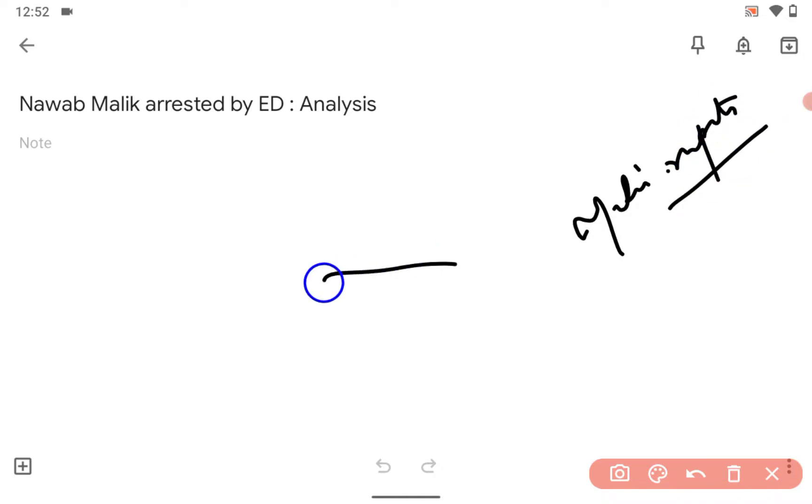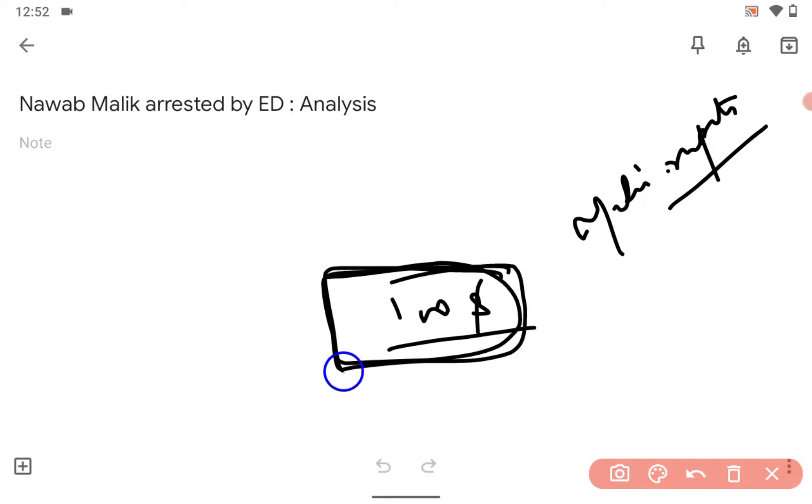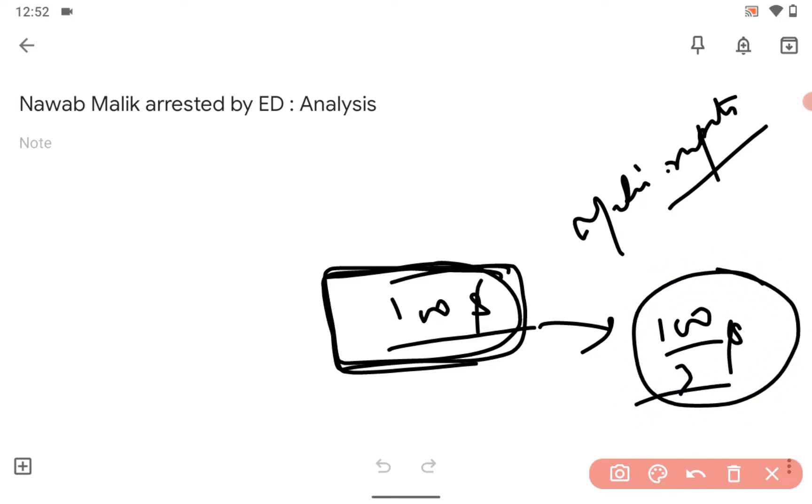I am giving you an example. Nawab Malik bought land for 100 US dollars but he registered it at 100 divided by 3 dollars, very less. That was the scam actually done according to media reports about Nawab Malik.